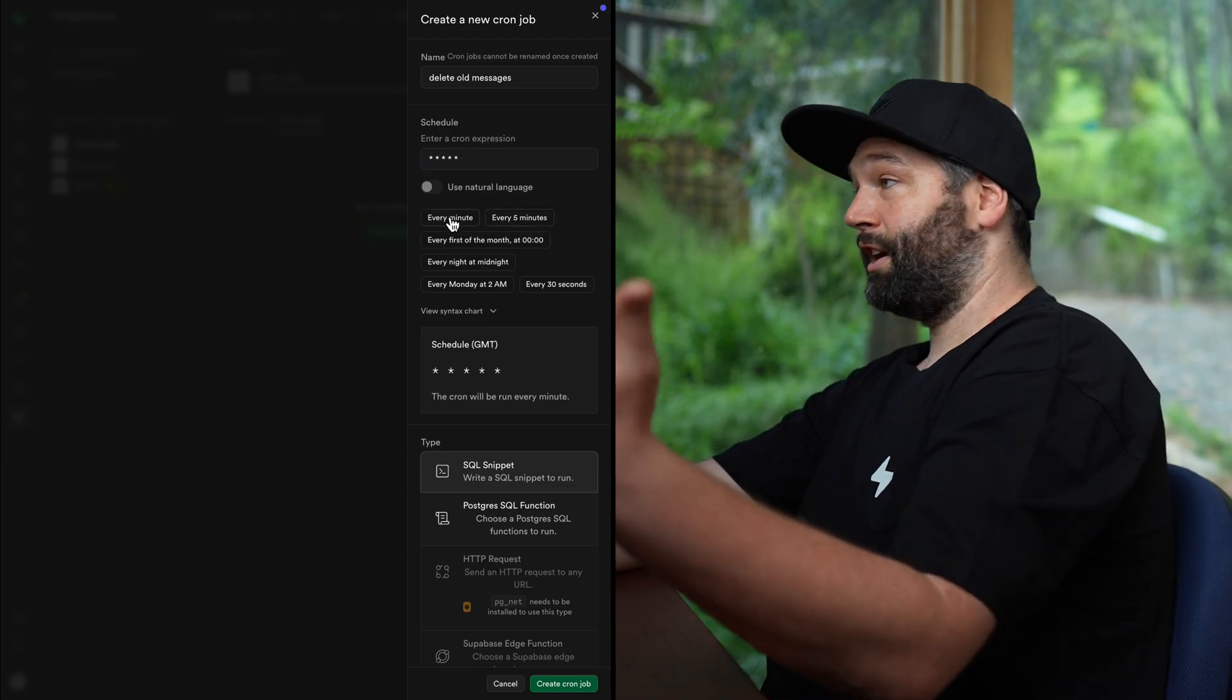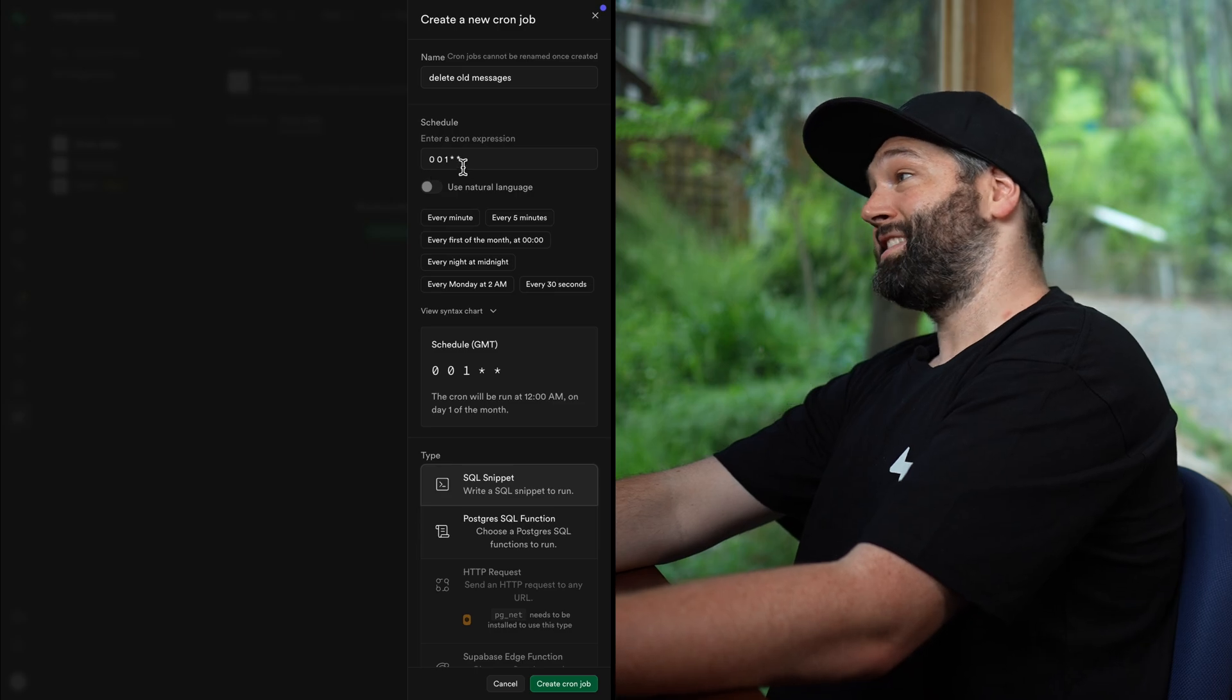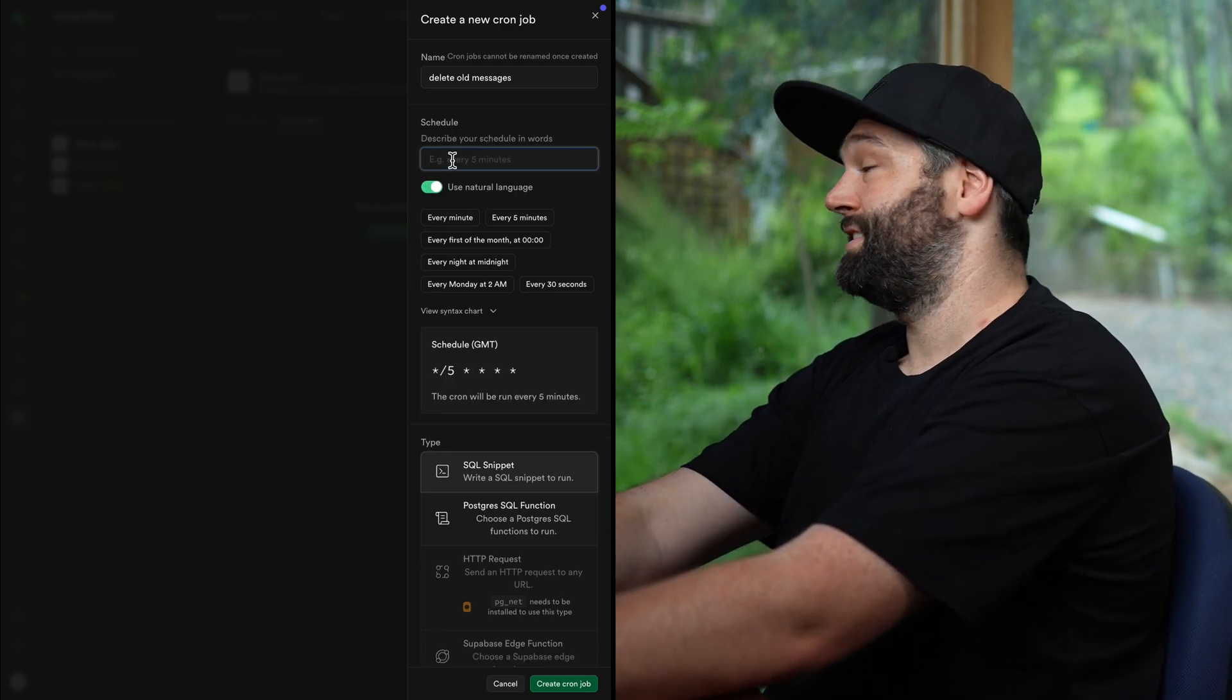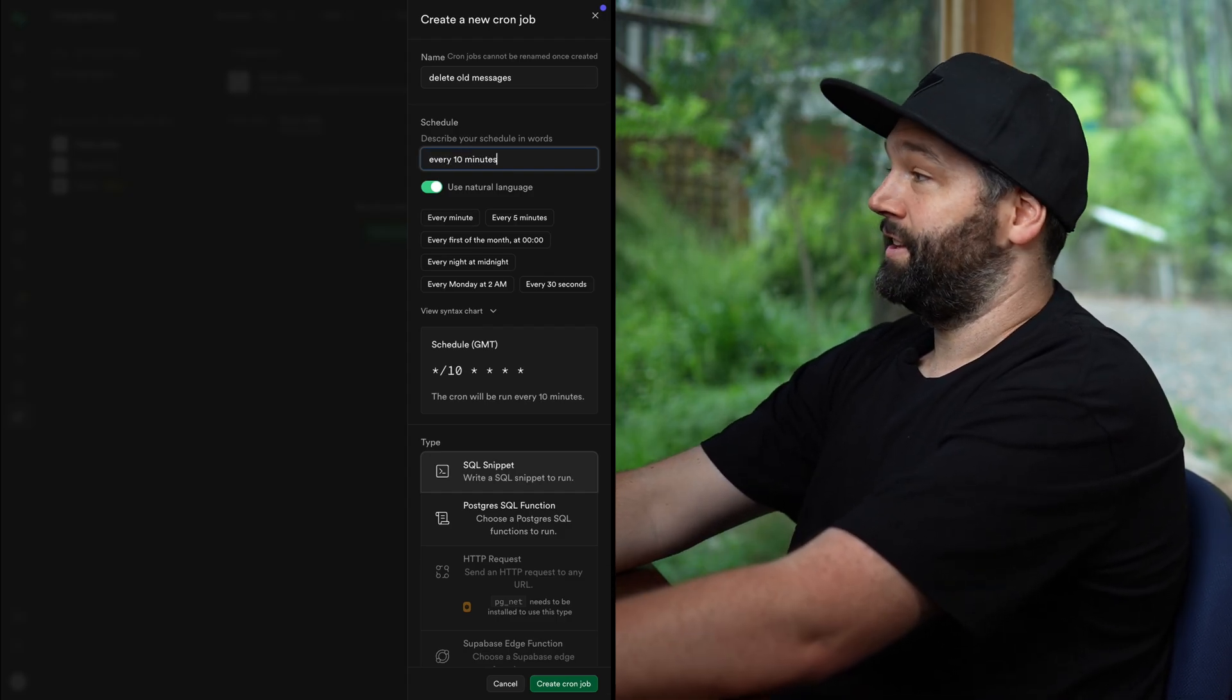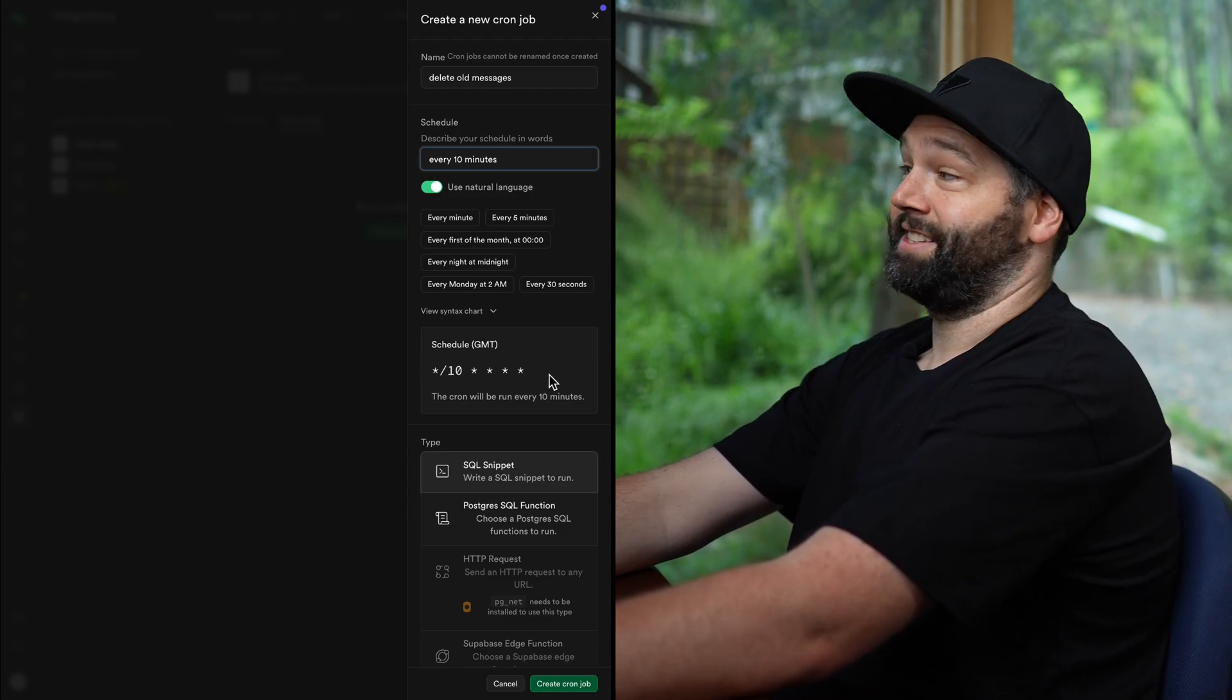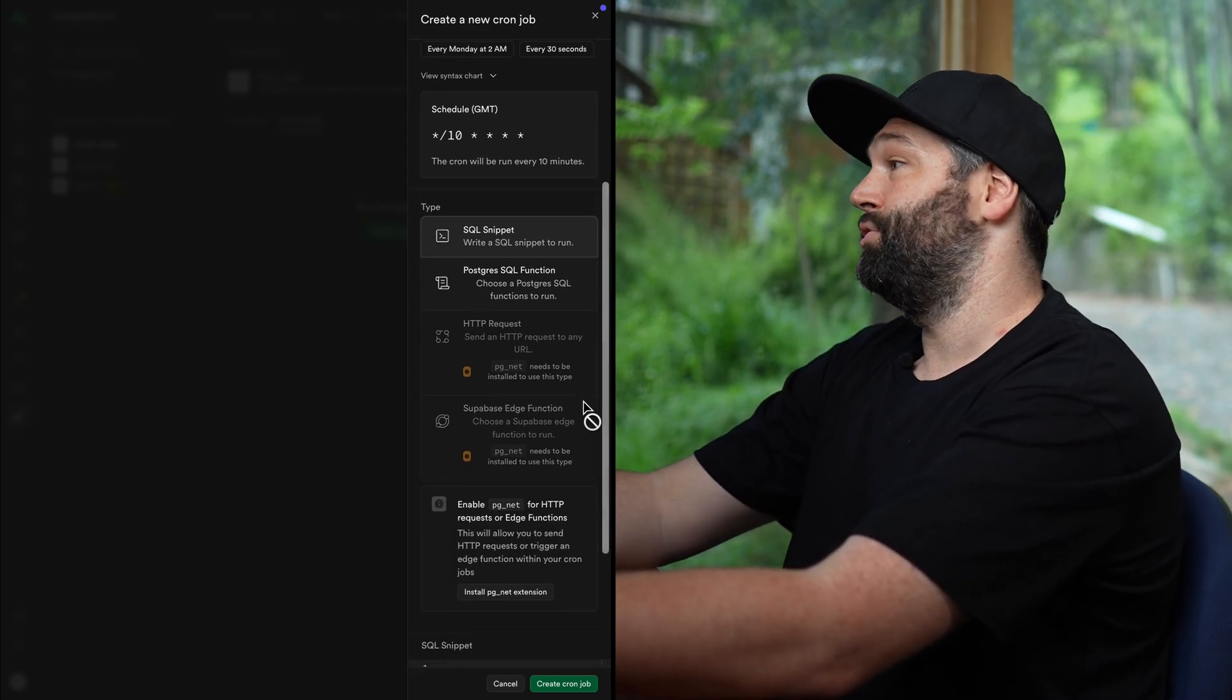And so you could click one of these and then modify it to be what you actually want. Or if that's still a little confusing, you can use natural language to describe when you want this schedule to happen. So in this case, let's say we want it to happen every 10 minutes. And then we can see our cron expression has been updated to be star slash 10 star star star star, which means this job will run every 10 minutes. We can then choose what we actually want to do.